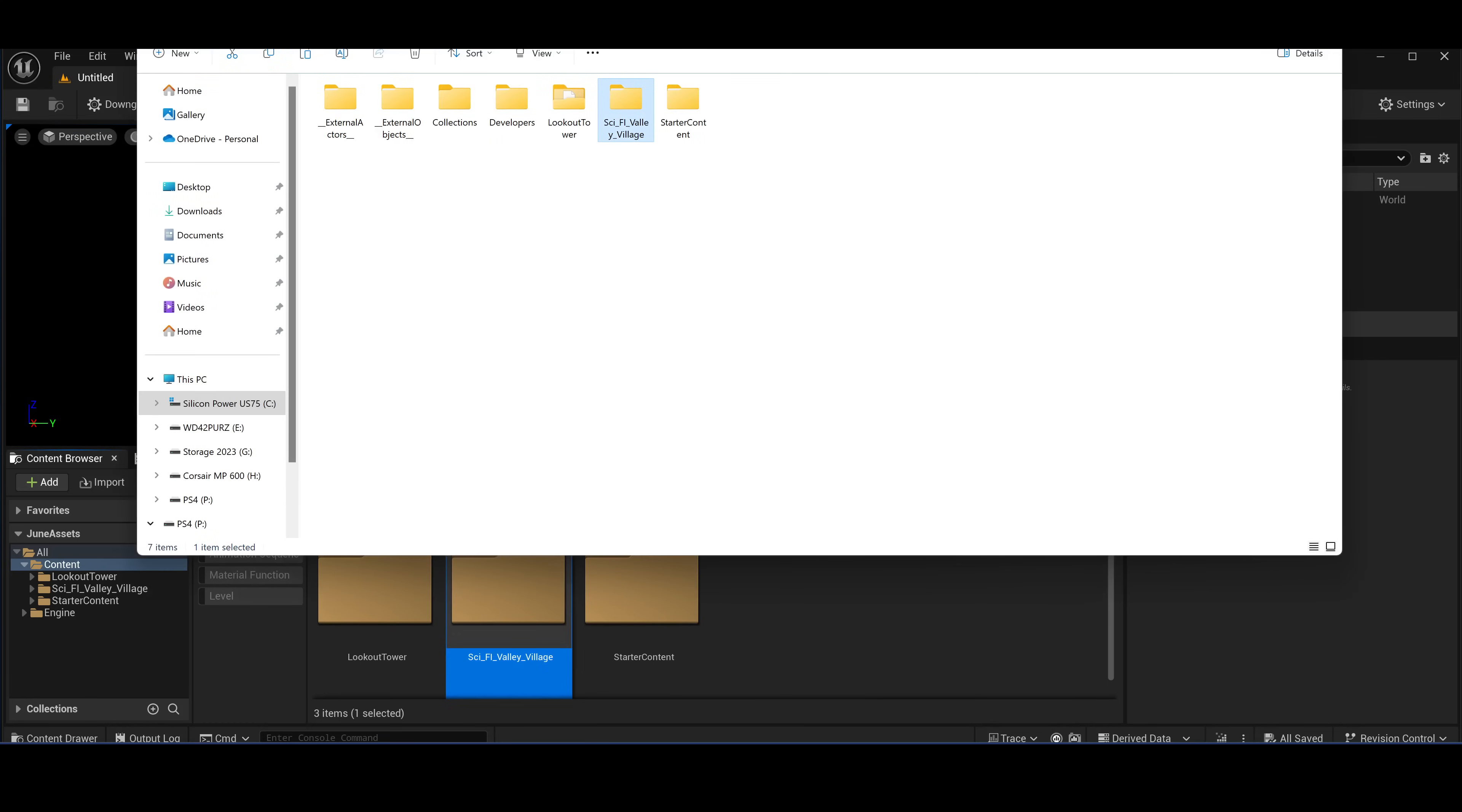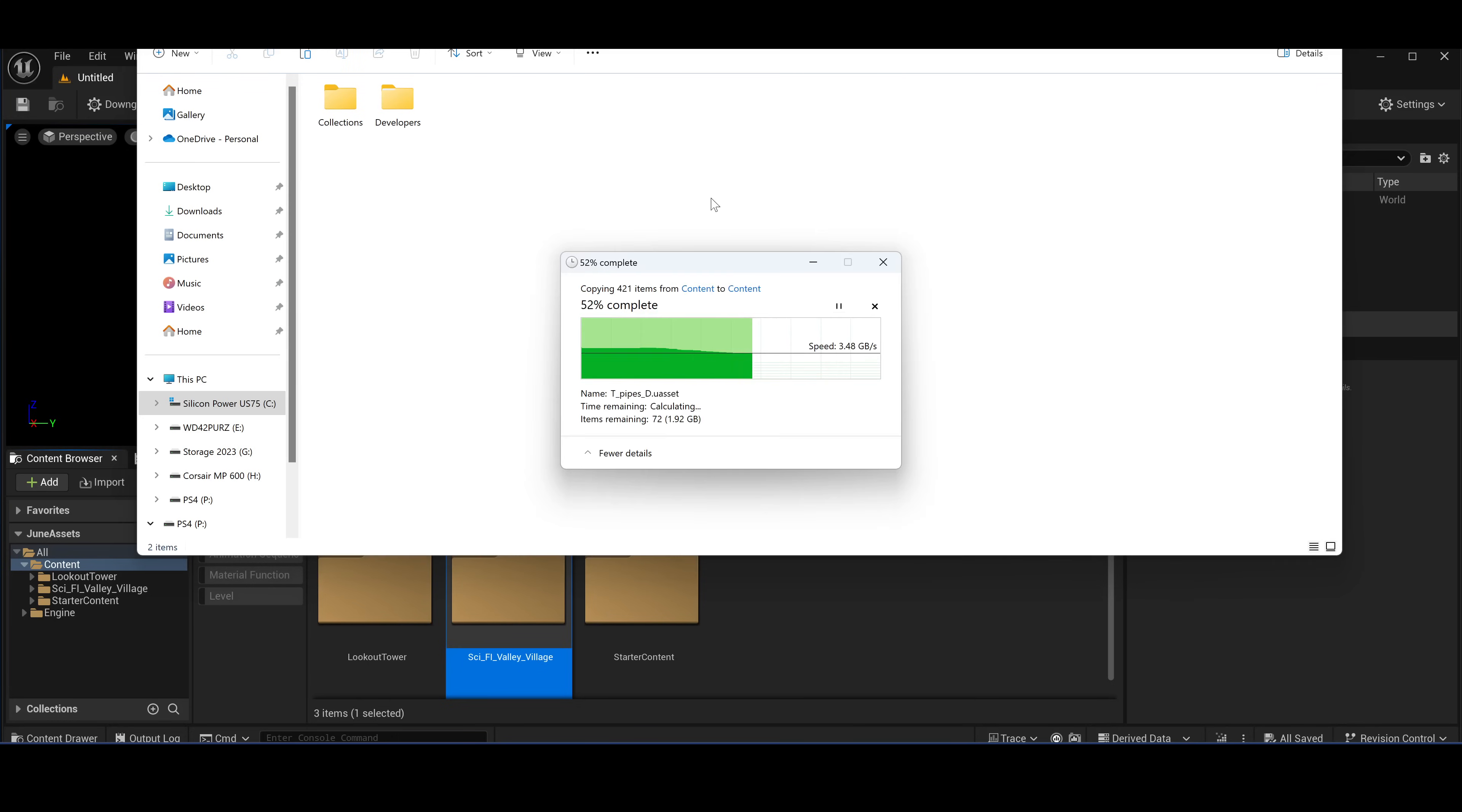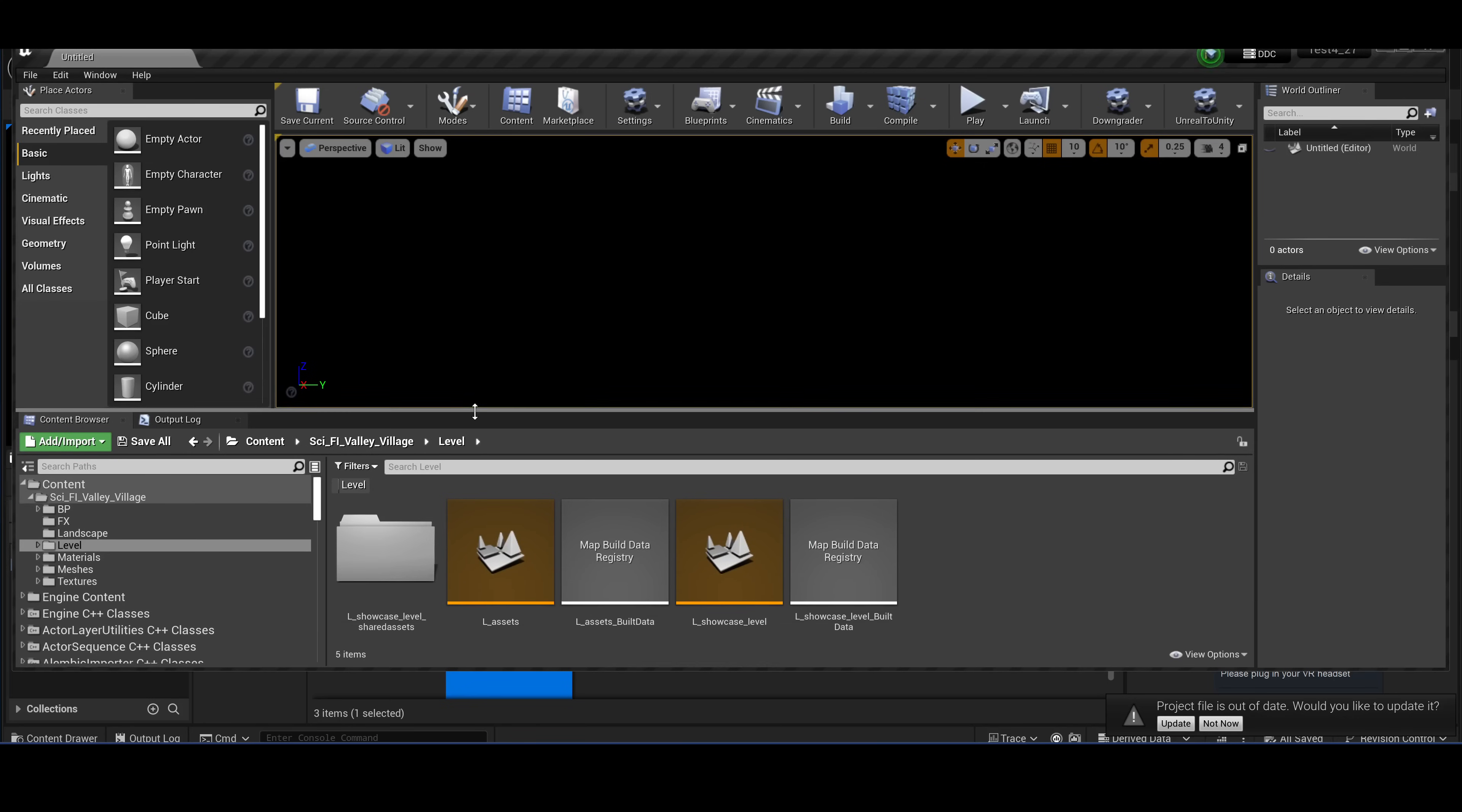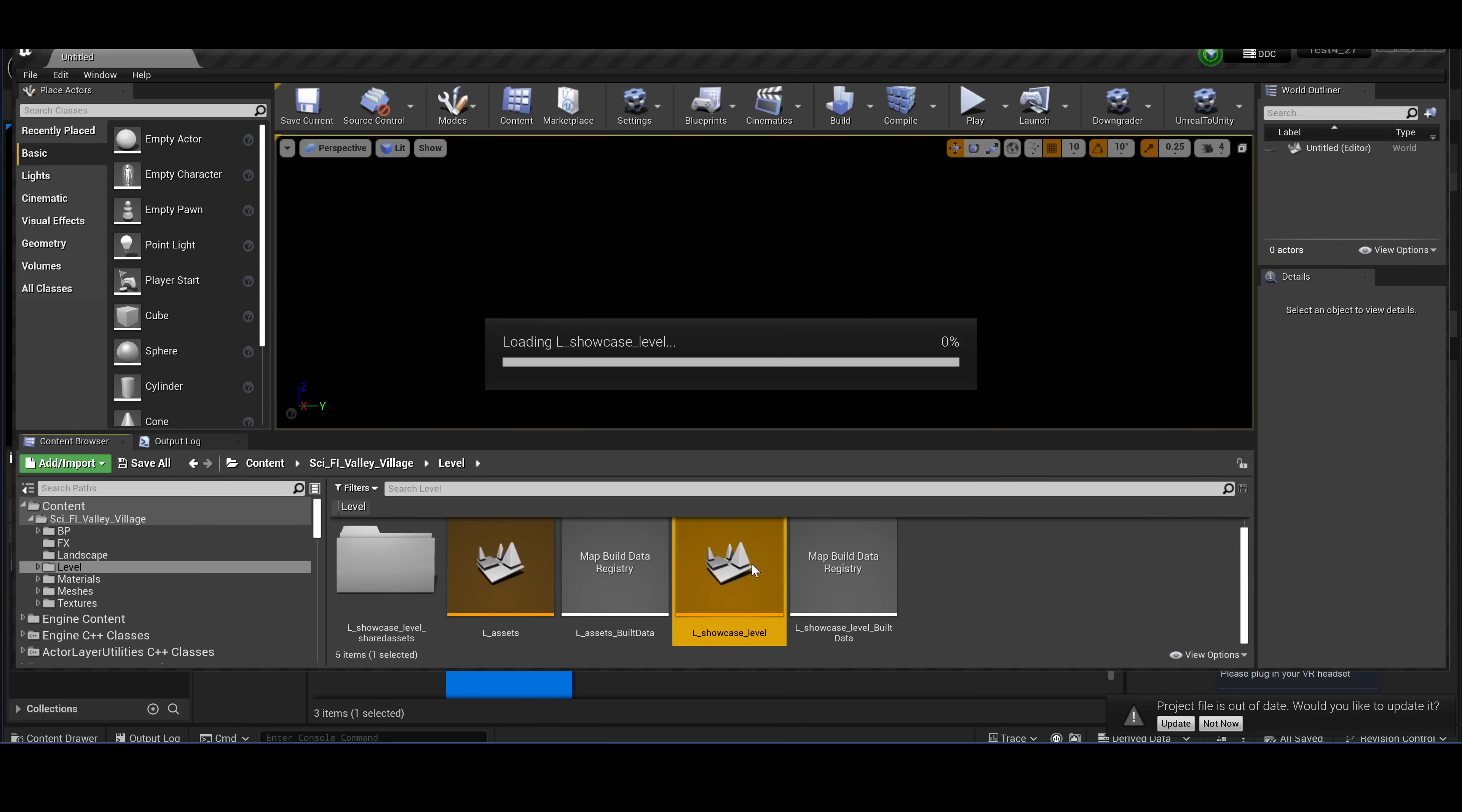I'm copying this to a fresh 4.27 project, copying it in the content. Okay, and I'm opening the 4.27 project. This was the map, let's open it.